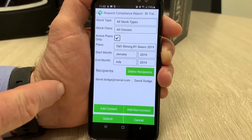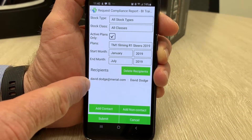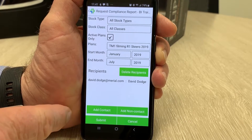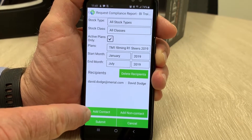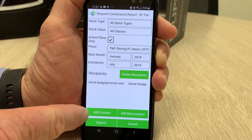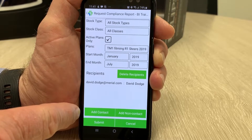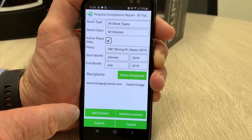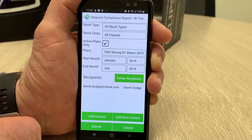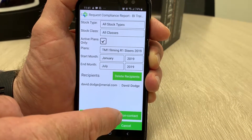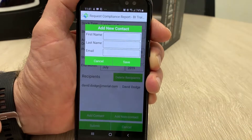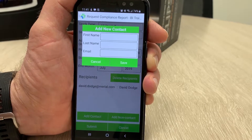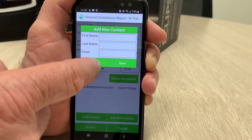The recipients will be yourself — the Pharma in this case. If you wanted to add a contact from within the group you can do so, or if you wanted to add a non-contact to receive that compliance report — maybe someone from within your meat company — you just select this button here, put in the name and their email, and that'll go to them at the same time it comes to you.